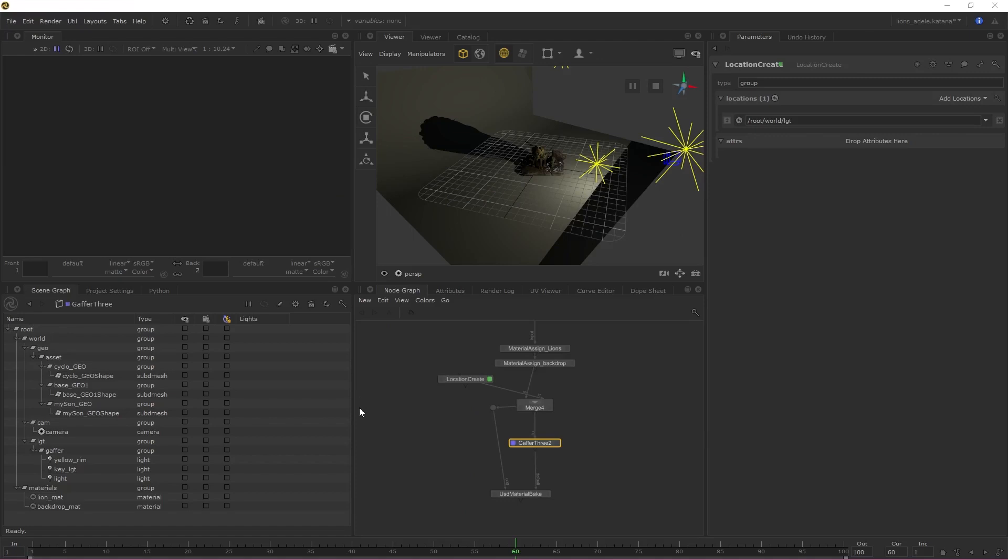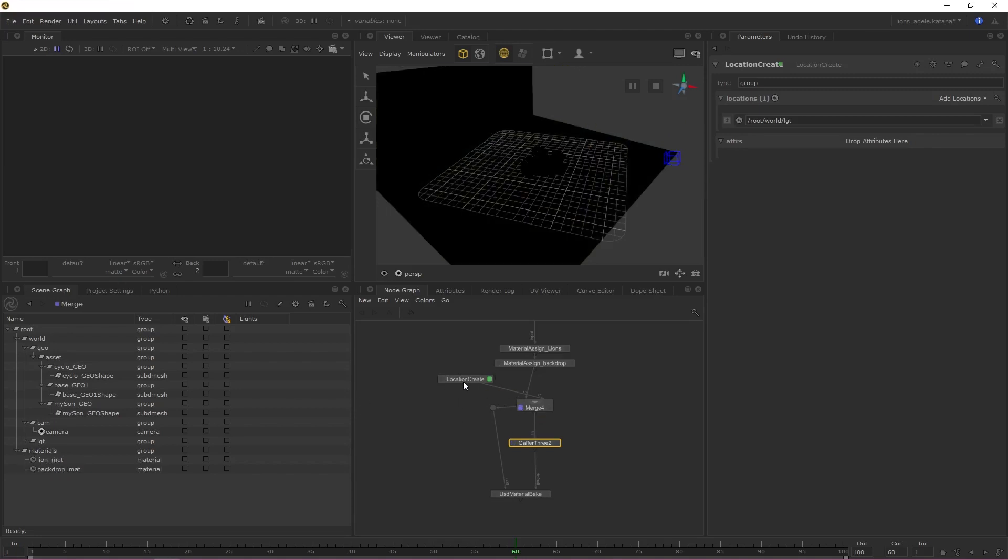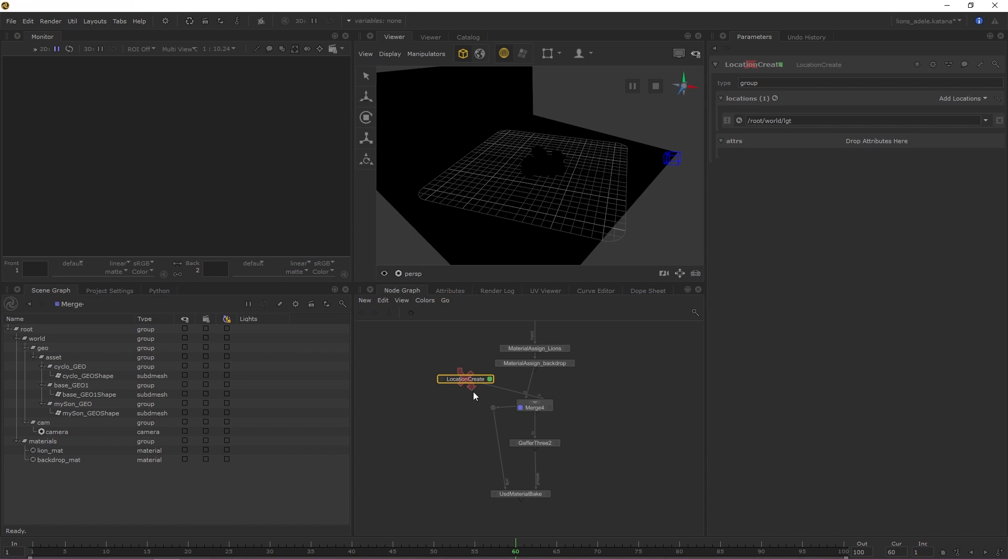Now that we have a location prior to the Gaffer 3, we have somewhere for our lights to live that can be picked up by the Material Bake. This means that we can now specify within the Material Bake to only bake out any changes within the light's location. If I quickly disable the Location Create, we can see in the scene graph that there's no specific point containing our lights. If I enable the Location Create, we can see that there's now a location in the scene graph that our lights can live in. This basically means that our Material Bake now only has to look in one place for information to bake out instead of the entire scene graph.